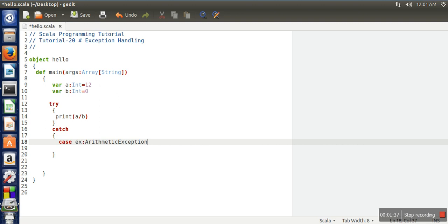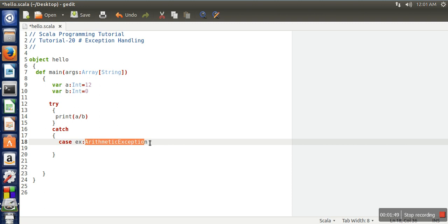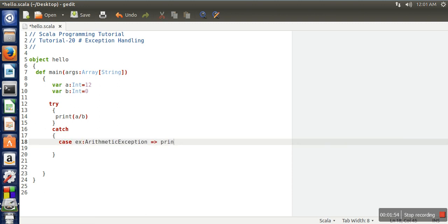Because it will generate a division by zero exception, which is actually an arithmetic exception, so here you need to write case. If the generated exception is arithmetic exception, then which code will be executed? That code we will write here. So here we will write 'exception is generated'.